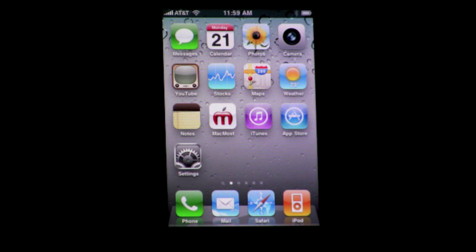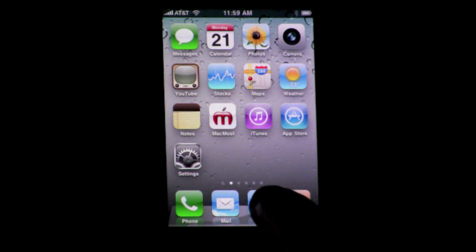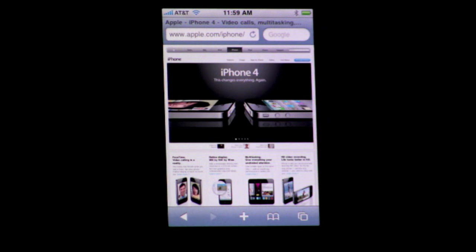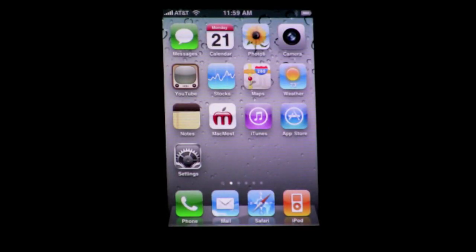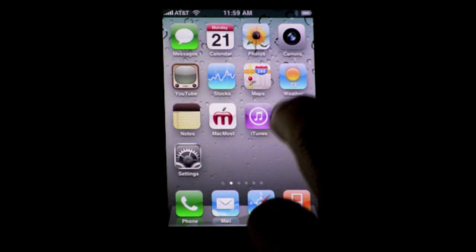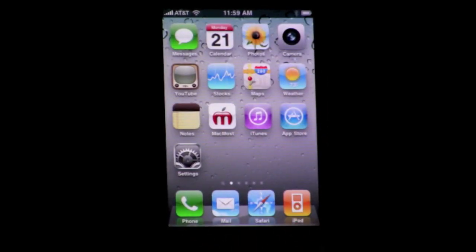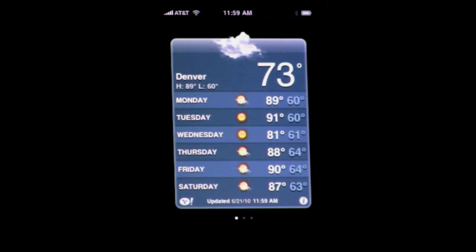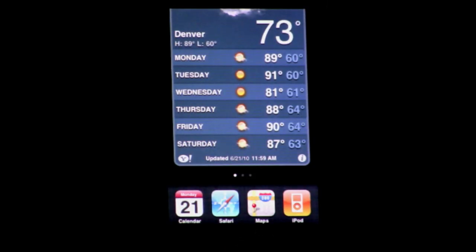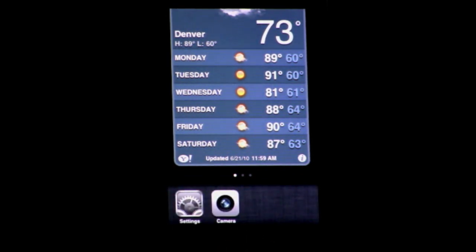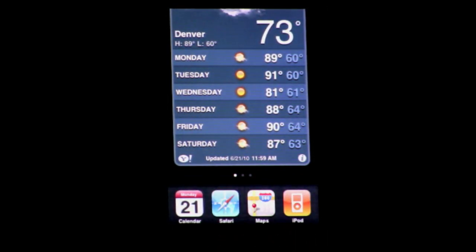Now the big new feature is multitasking. The first thing we want to do is make sure we have a bunch of apps running. So let's run Safari, the Calendar, and the Weather app. Once you have all these running, the way to access multitasking is to quickly double tap the Home button. That brings up the multitasking interface, which shows you all the apps that happen to be running in the background.